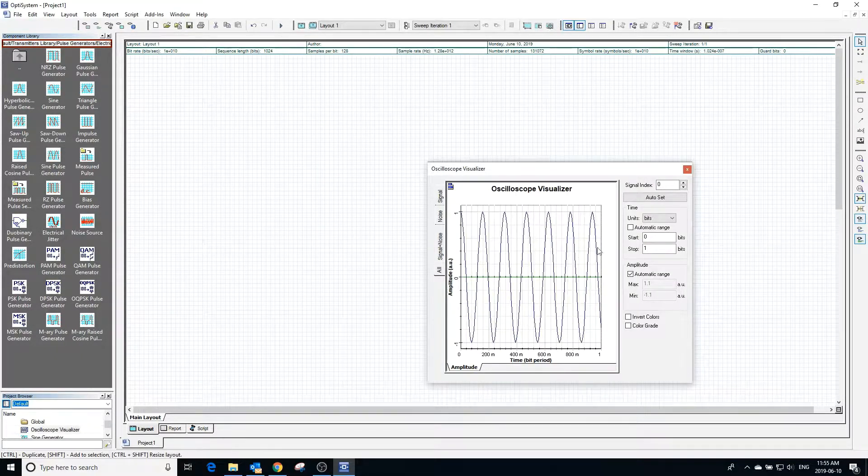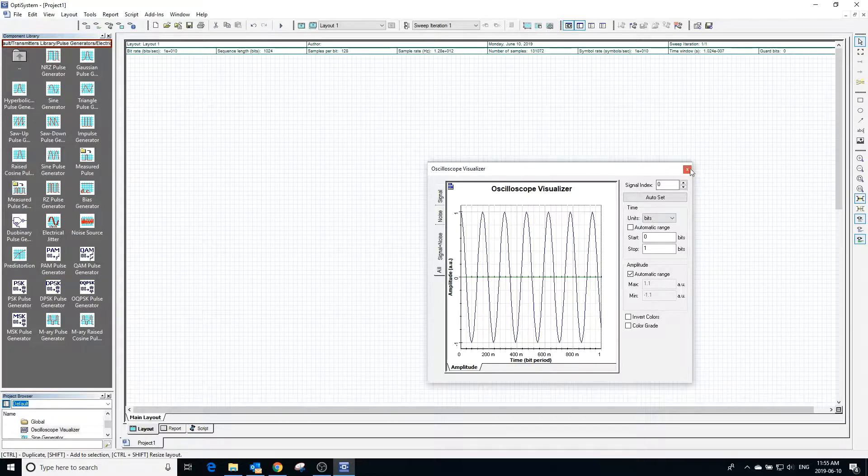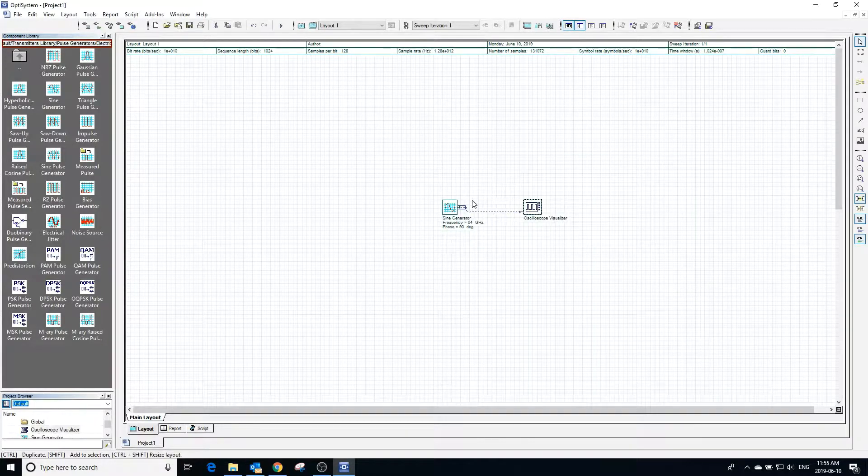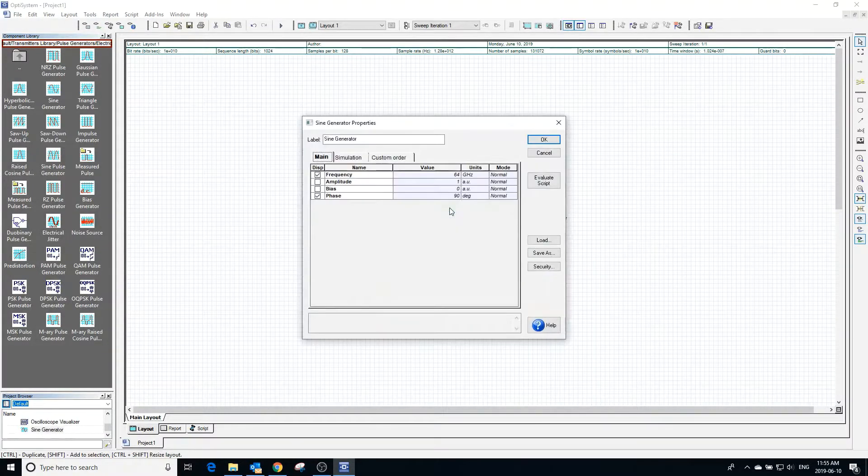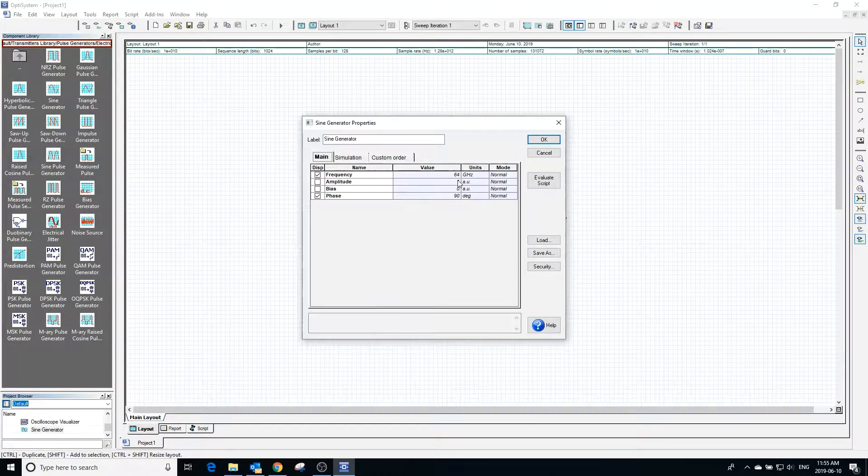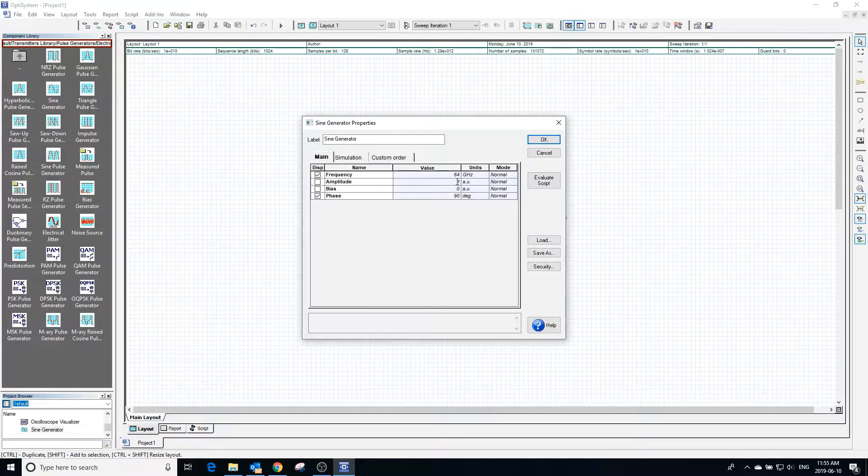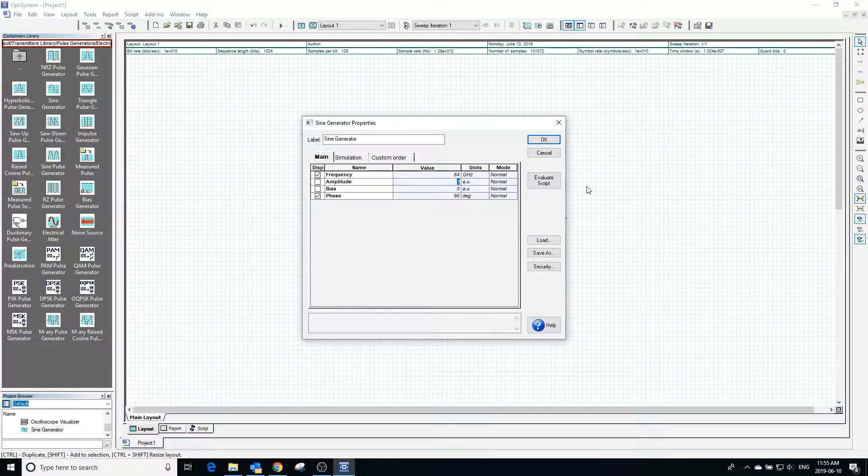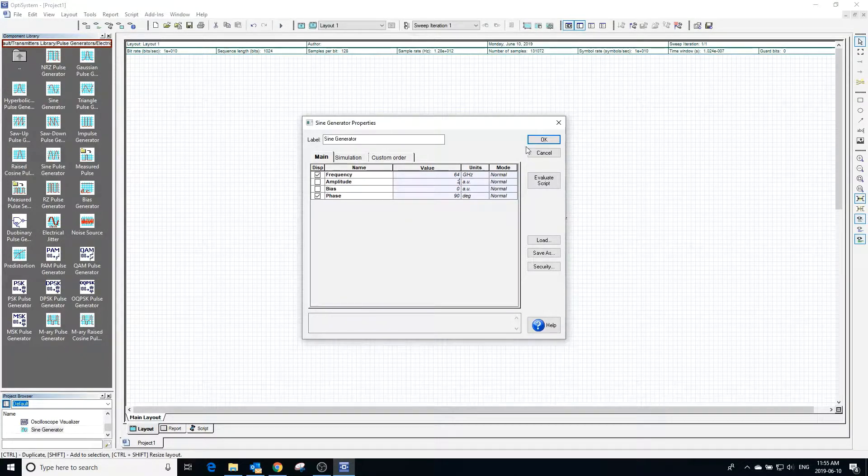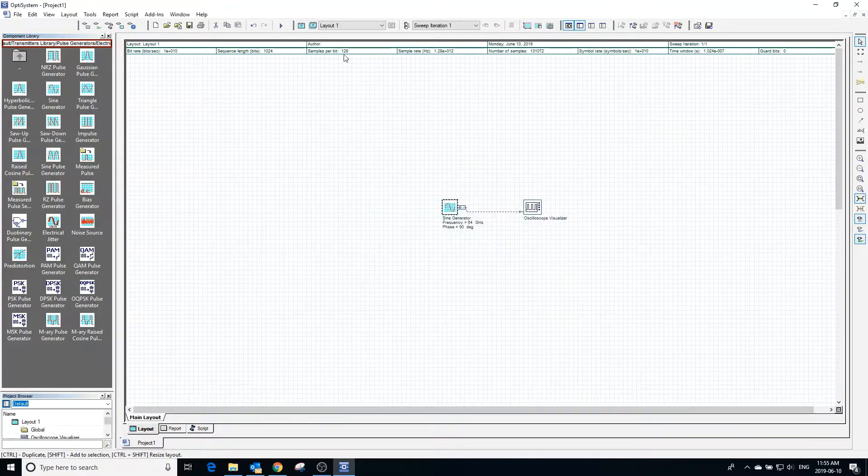Going back into the sine generator and increasing amplitude to 2 will make the maximum of the sinusoidal wave 2 and the minimum will be negative 2.